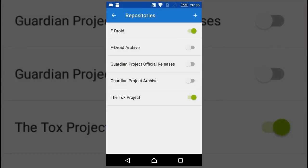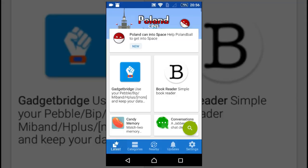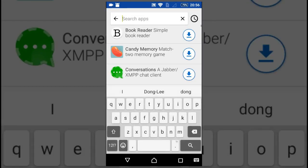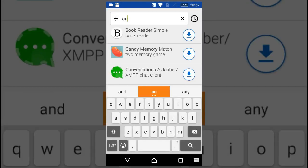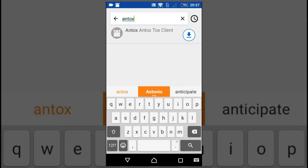Now that the repo is enabled, go and search for Antox. Now you can see the client. Install it from F-Droid.